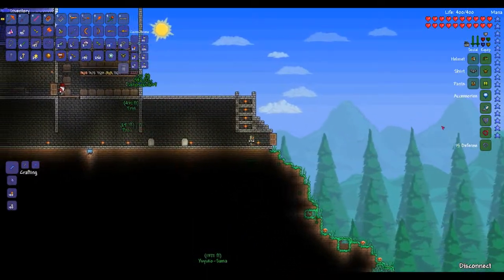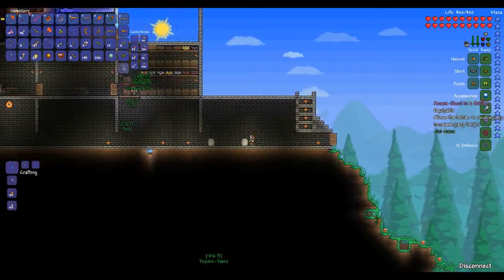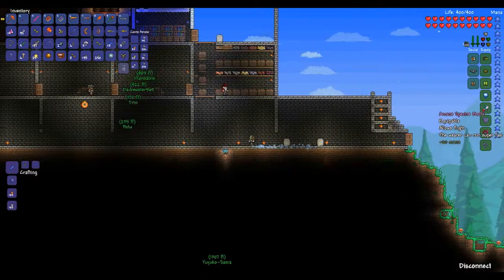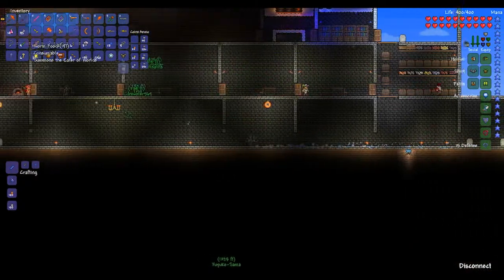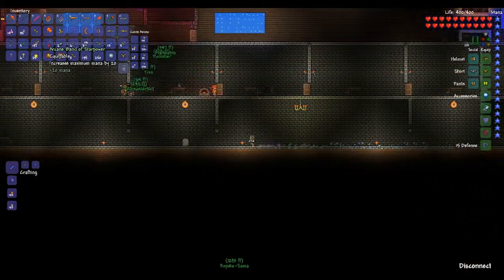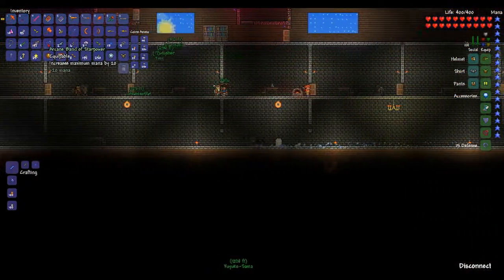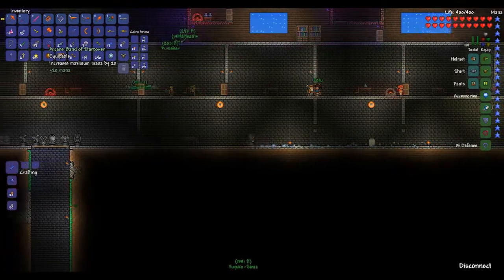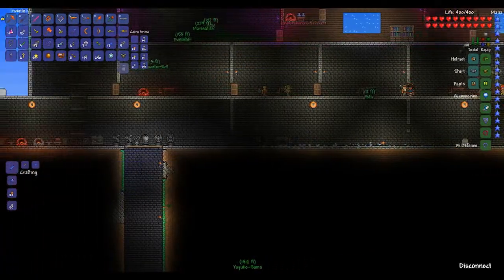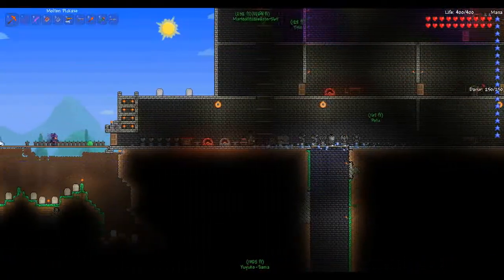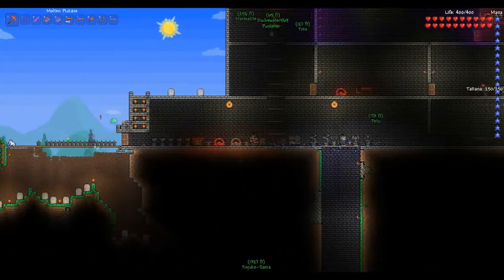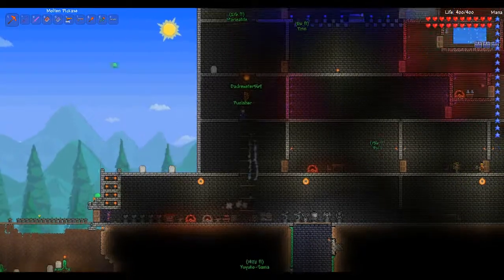Also I enchanted myself a crap ton, so pretty much all my things have plus 20 mana on it. Also got this cool arcane band of star power, which is 20 mana and another 20 mana. And also have this armor, which is more plus 20 mana, so pretty much yeah.